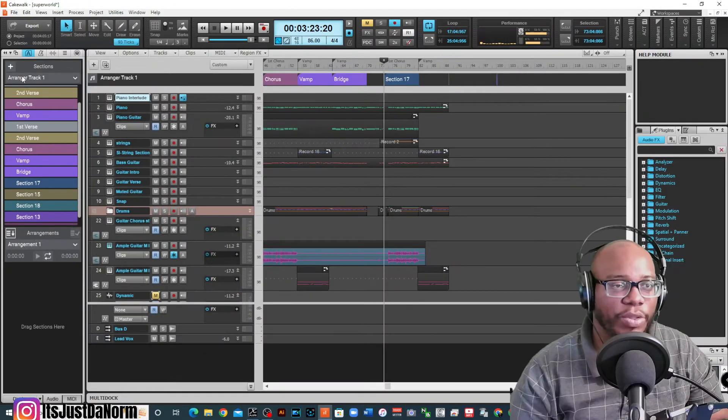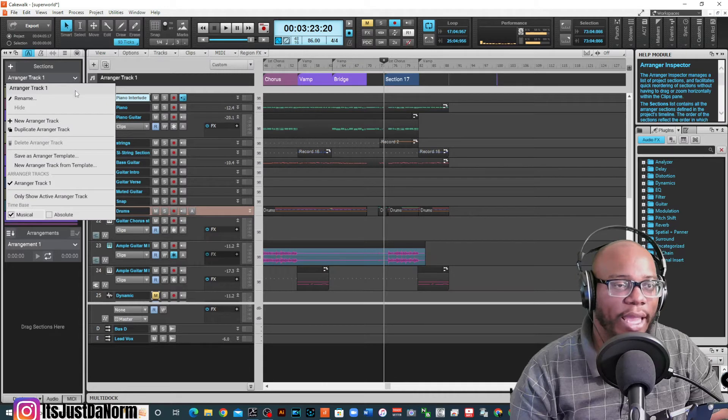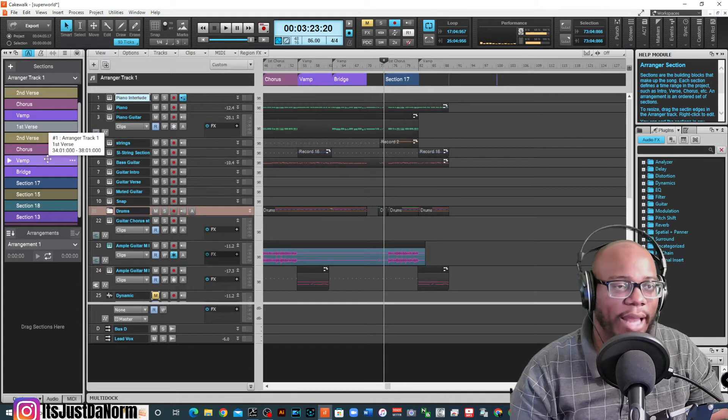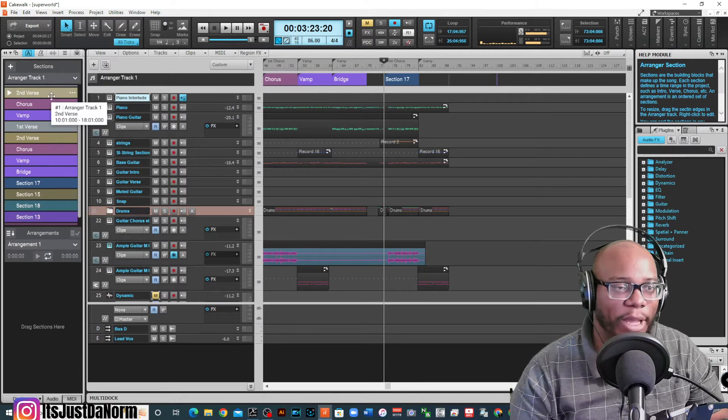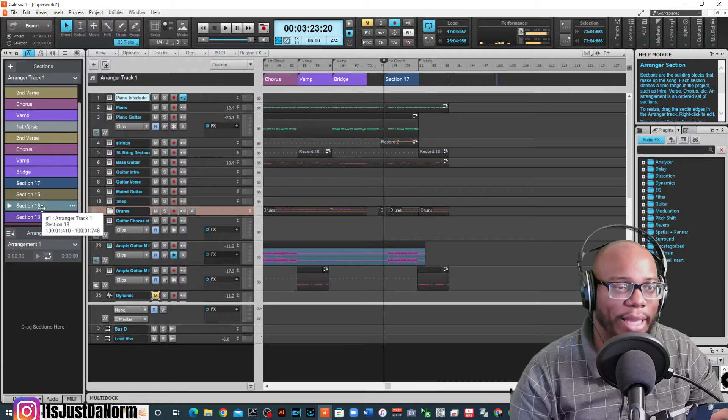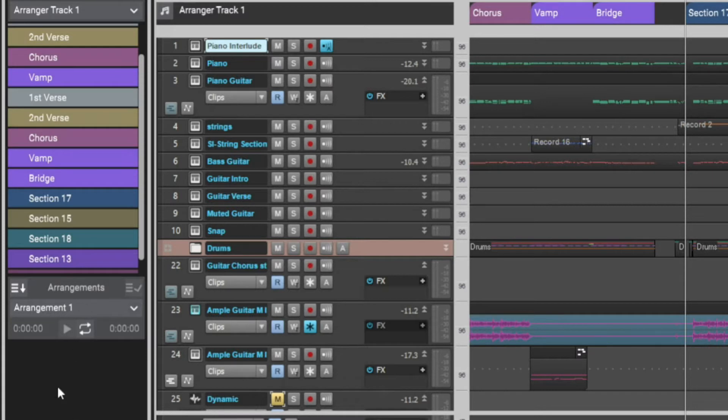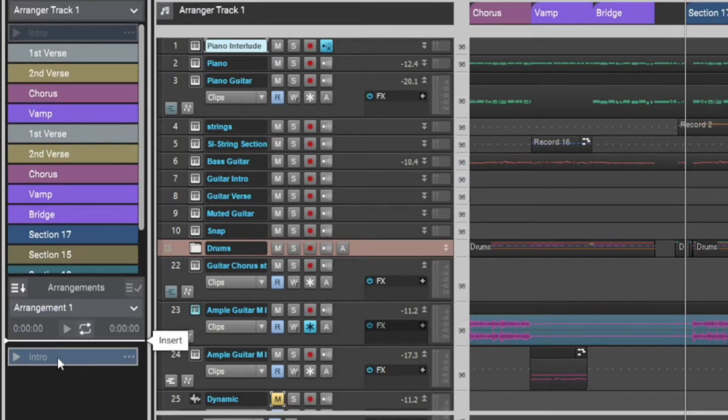Once you do that, then you can set it up as an arrangement. This is kind of like learning all the letters in the alphabet, right? These are all my letters that I can use. Down here is the arrangement so I can use those letters to make my words or my musical words rather.